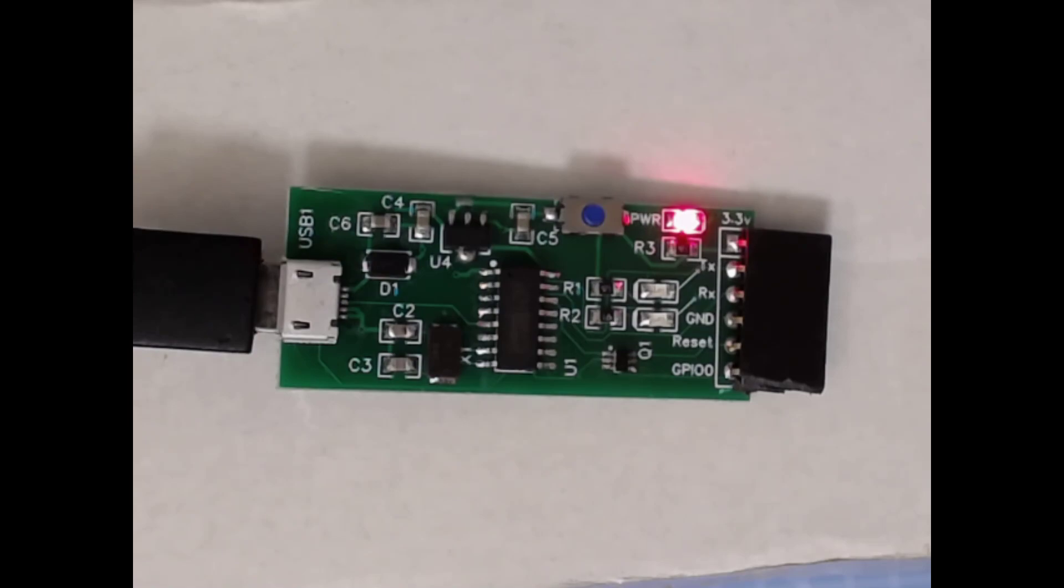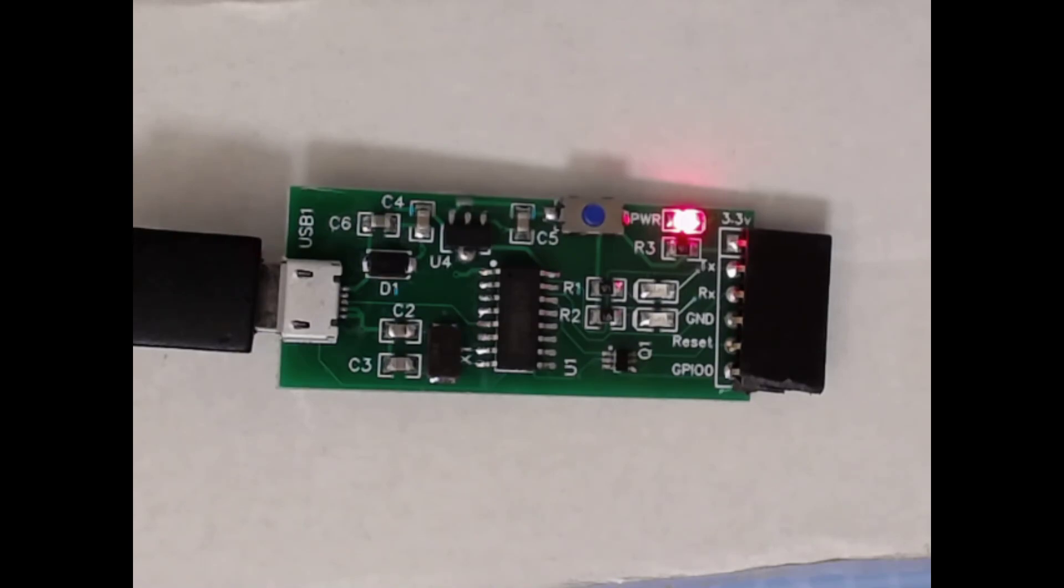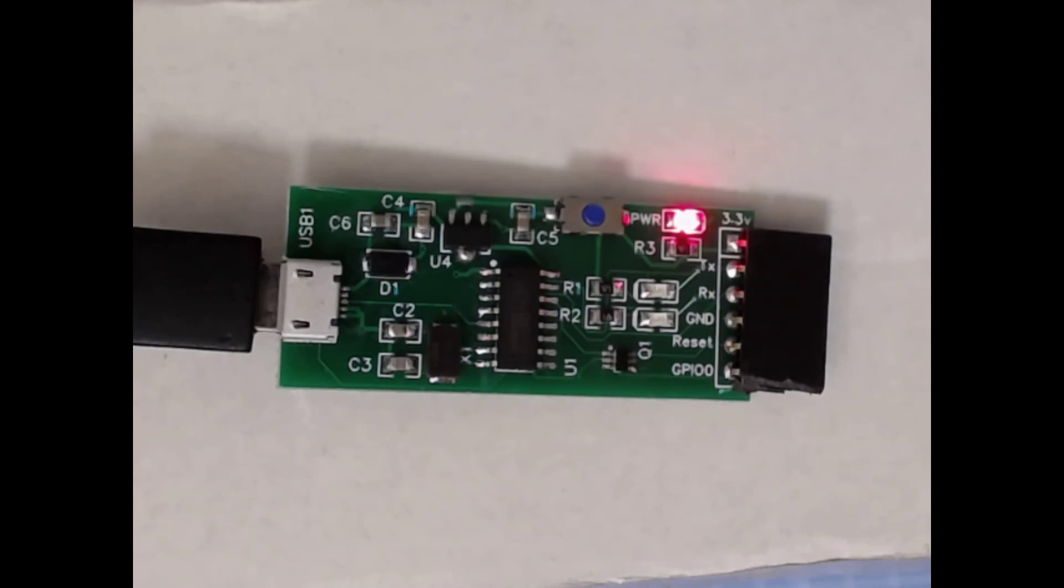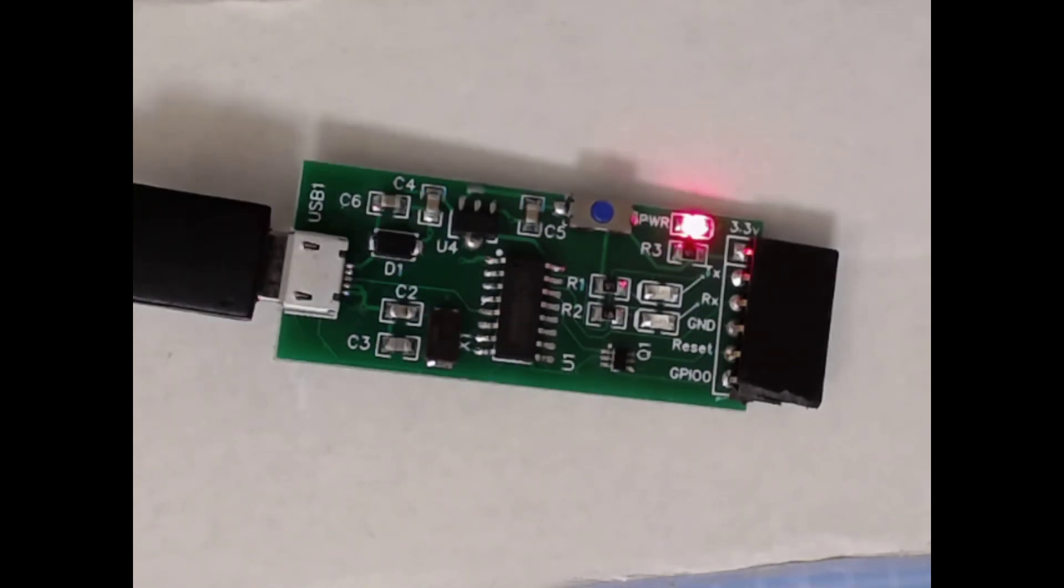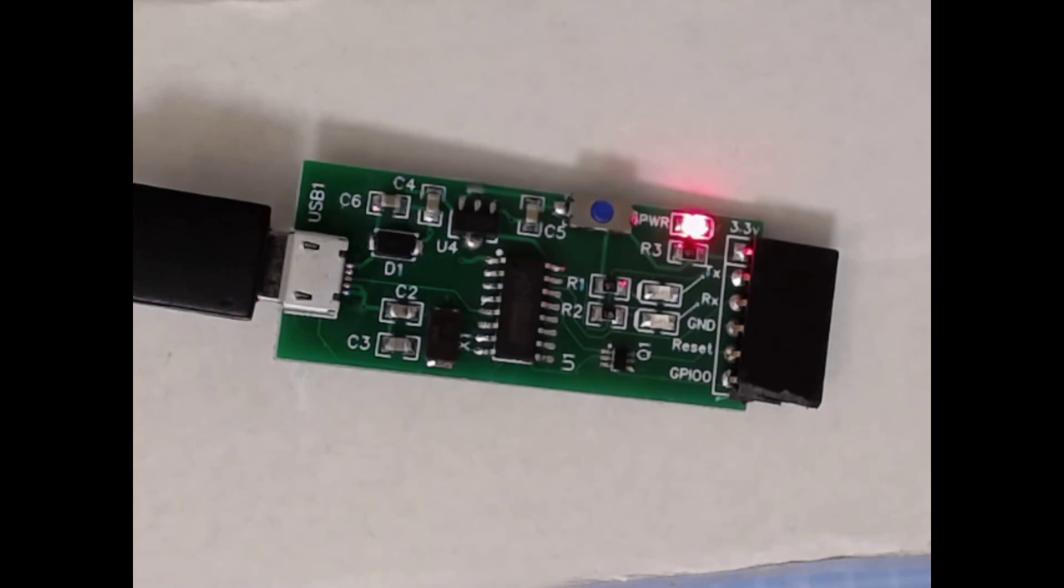So you either have to hold GPIO0 down and connect your USB serial board, or you have to connect your USB serial board, hold GPIO0 down while you plug in your USB adapter. Both are rather inconvenient if you ask me, especially if you're like me and like to dabble with the Sonoff source code in Arduino and you're flashing the same board over and over again.